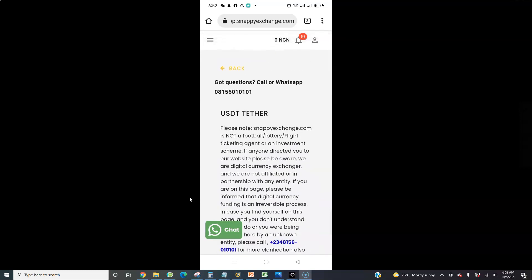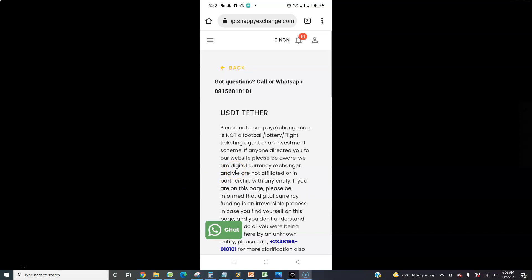Once you follow the instructions, you will deposit money to Snappy Exchange's bank account. Make sure the name you used to register on Snappy Exchange is the same name you use to pay to their bank account, using your real name and phone number. Snappy Exchange does not allow third-party payments — the money must come from the same name used to register on the website.